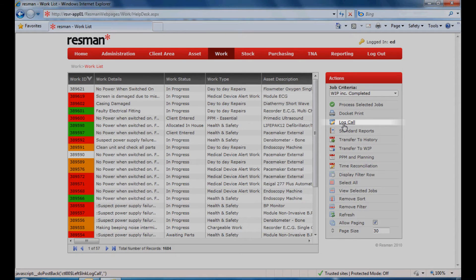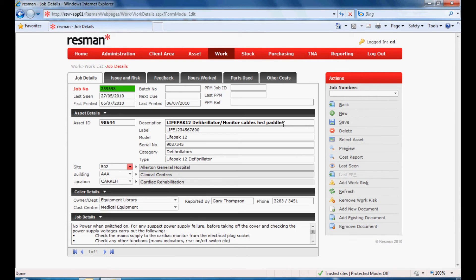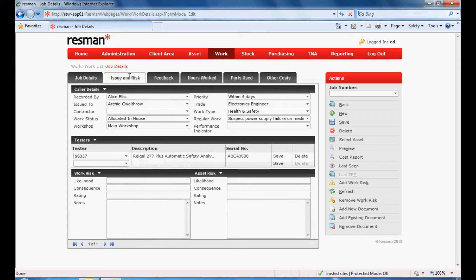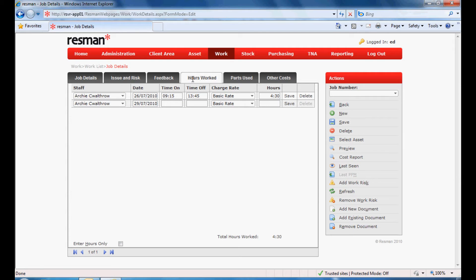The help desk enables call logging and processing through to completion. You can identify documentation and test equipment utilized, enter parts used as worked, and any other expenditure to provide a job cost. Completed work can then be archived for historical reference.